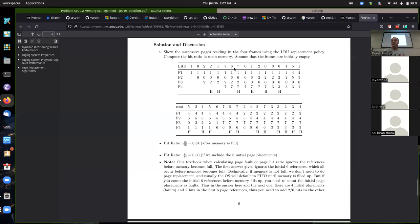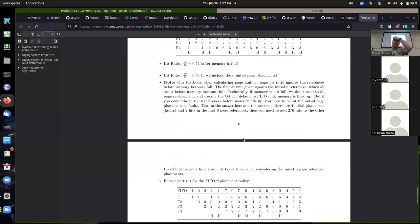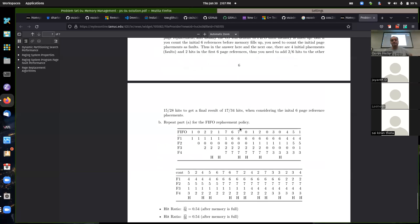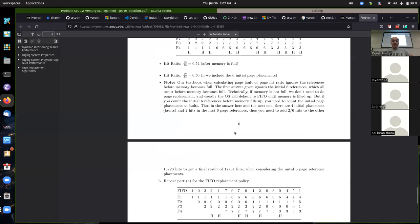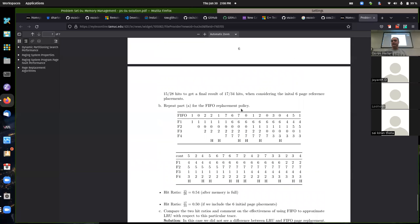Normally we want the hit ratio or fault ratio calculated on just where we had to make replacement decisions — that's the last 28 references. If you do count all 34, you should count the initial placements as faults too, and you'd end up with 17 out of 34, which is the same. Most people got that correct. That was mostly what I wanted to say about page replacement.